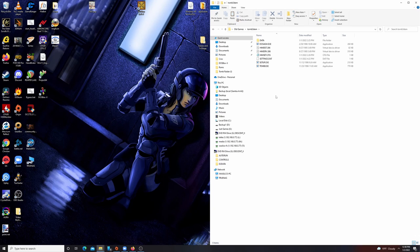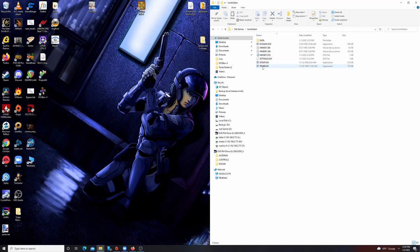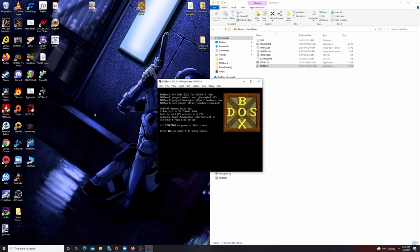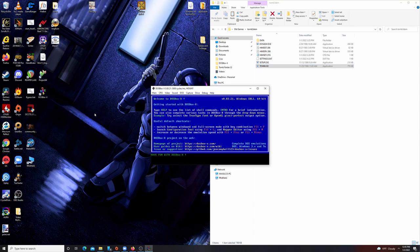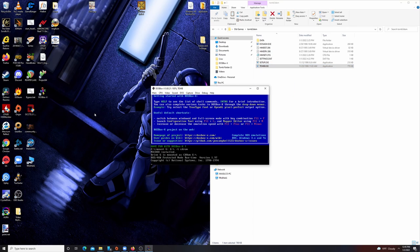Now all you have to do is drag your 3dfx DOS game—I have the Tomb Raider demo here—into your DOSBox-X icon, and the game will load up.